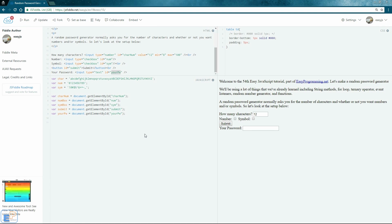Hey there, welcome to the 54th EasyJavaScript tutorial, part of EasyProgramming.net. In this tutorial, we're going to make a random password generator. We'll be using a lot of things we've already learned in EasyJavaScript, including string methods, the for loop, the ternary operator, event listeners, the random number generator, and basic functions.